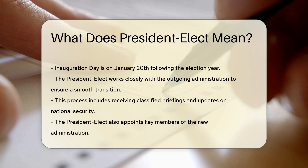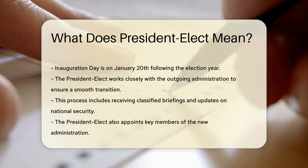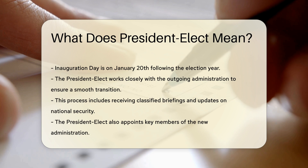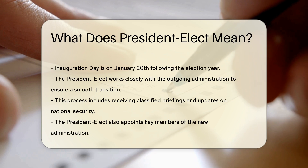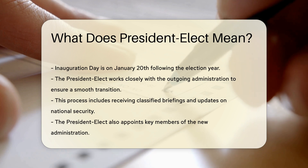This process includes receiving classified briefings and updates on national security. The President-Elect also appoints key members of the new administration.